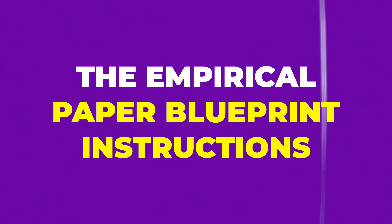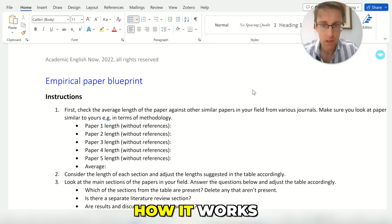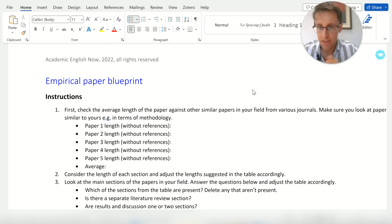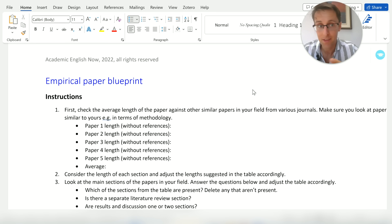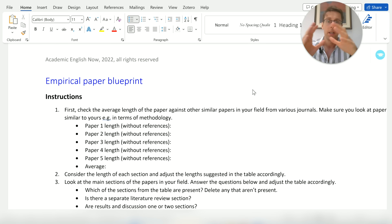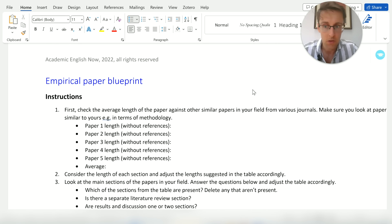This is the empirical paper blueprint, and I'm going to walk you through how it works so that you can apply it in your own writing — to tell a more coherent story, to quickly get unstuck, and to know exactly what elements need to be included to maintain really good flow and a coherent story in any empirical paper regardless of your field.